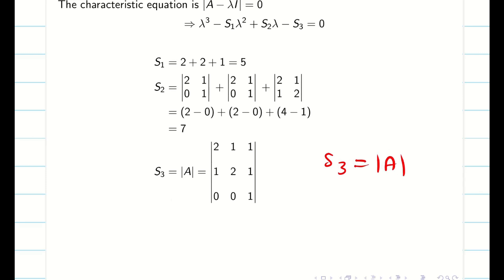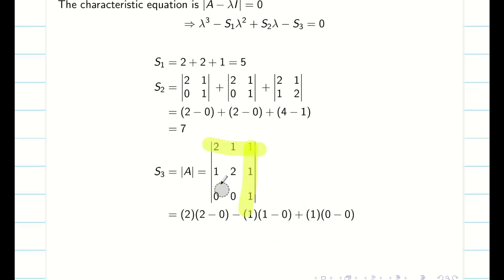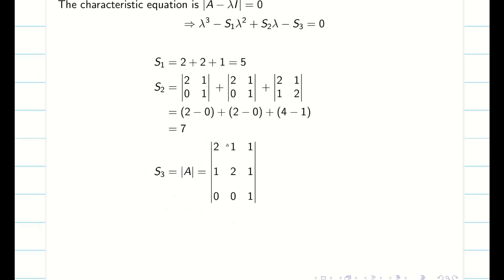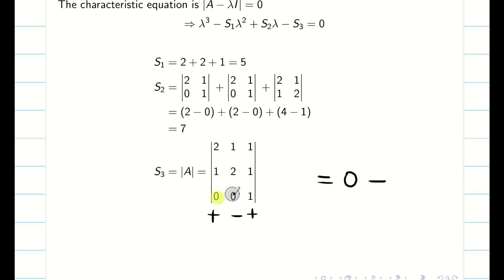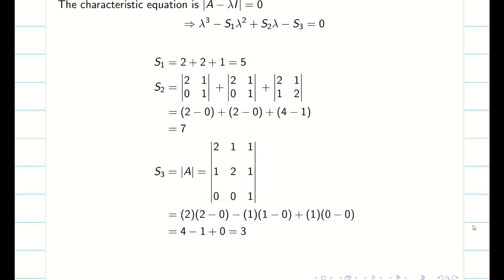S3 is the determinant of A. Expanding along the first row using the plus-minus-plus sign pattern: 2 into (1 minus 0) minus 1 into (1 minus 0) plus 1 into (0 minus 0) gives determinant = 3. Alternatively, expanding along the last row is simpler — since the first two elements are 0, only the third element contributes: 1 into (2×2 − 1) = 3. So the determinant value is 3, giving us S1=5, S2=7, S3=3.